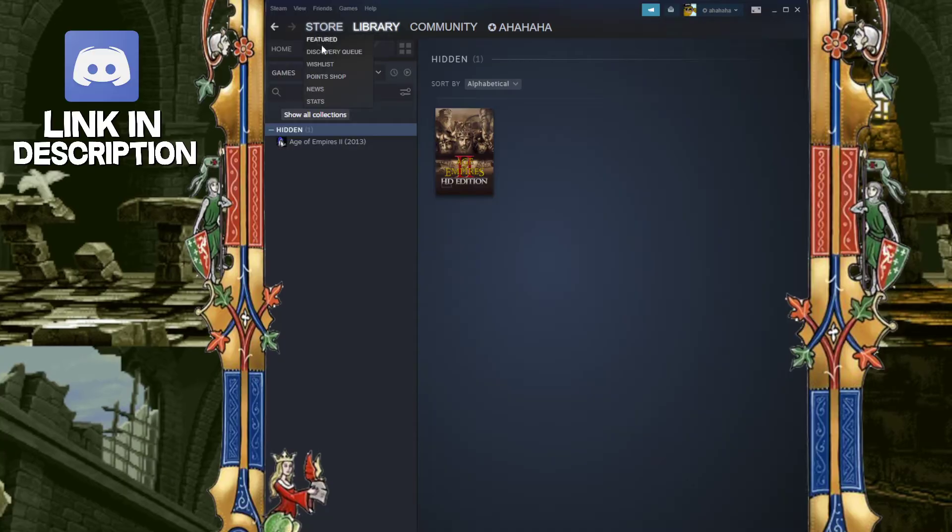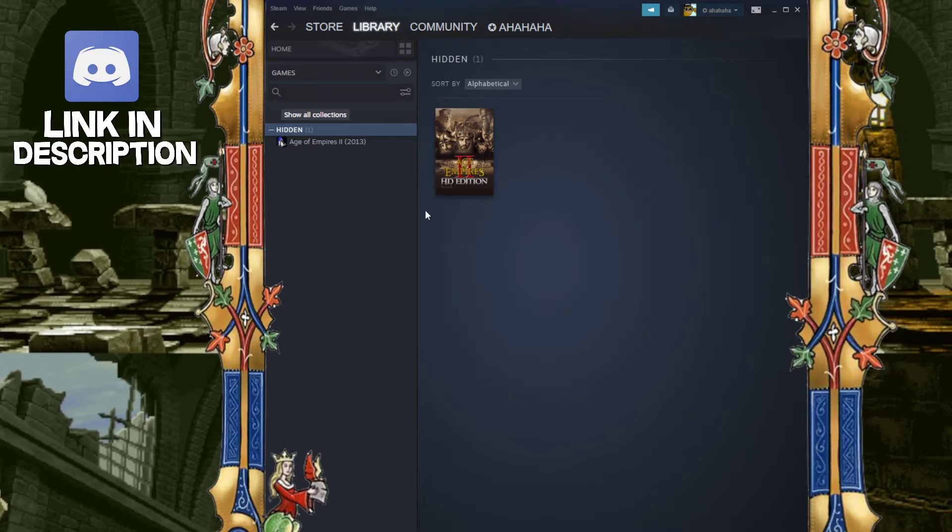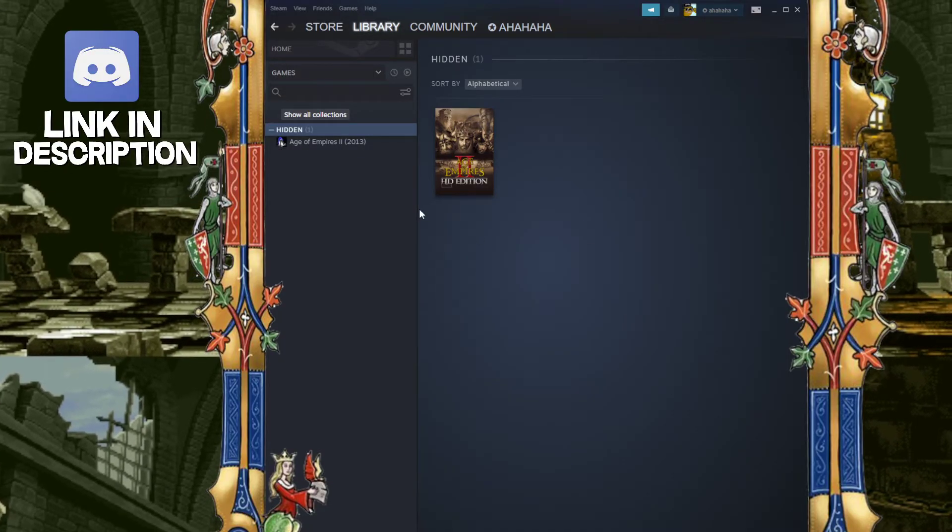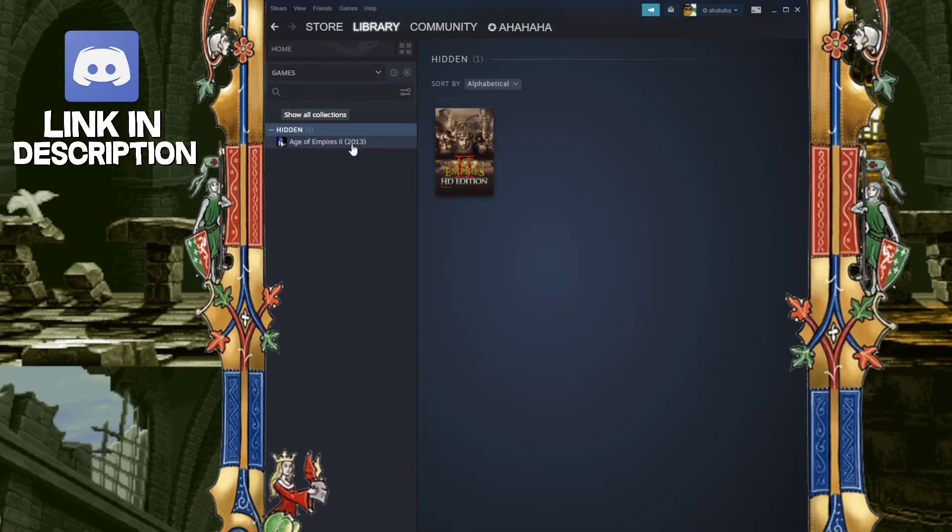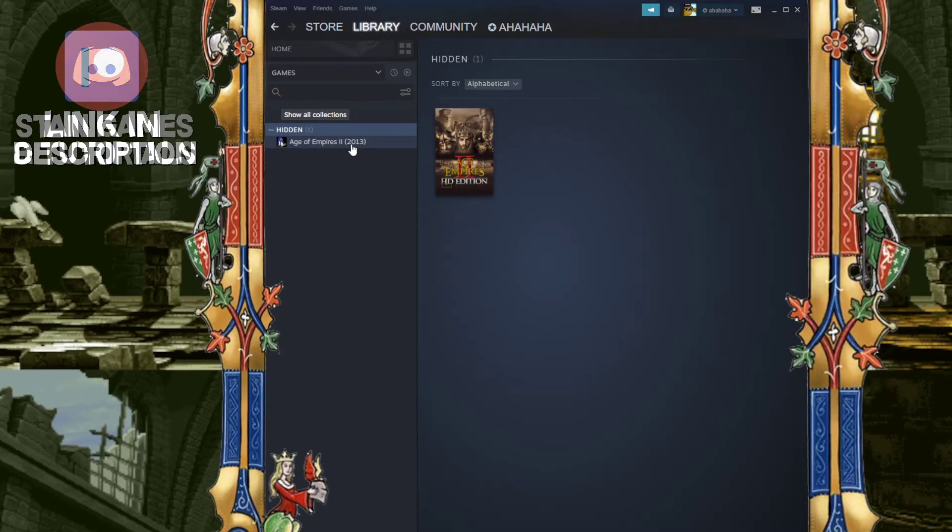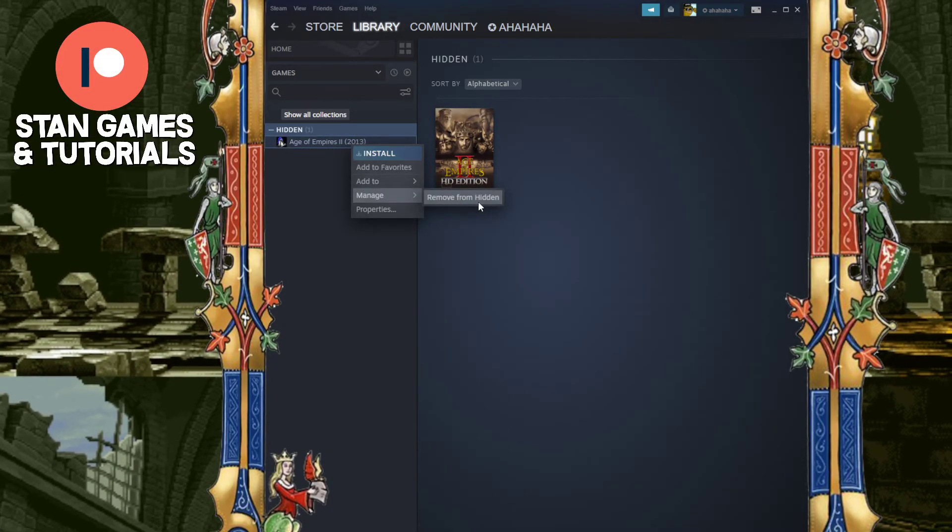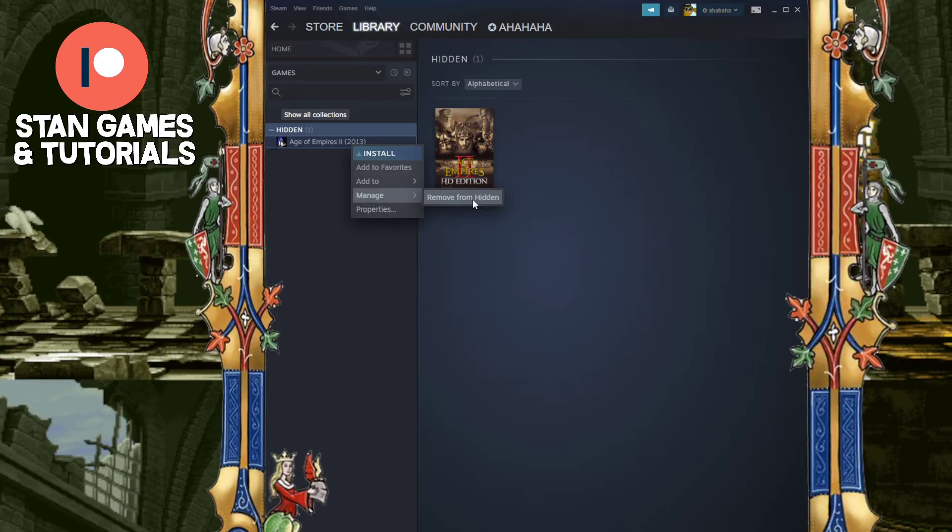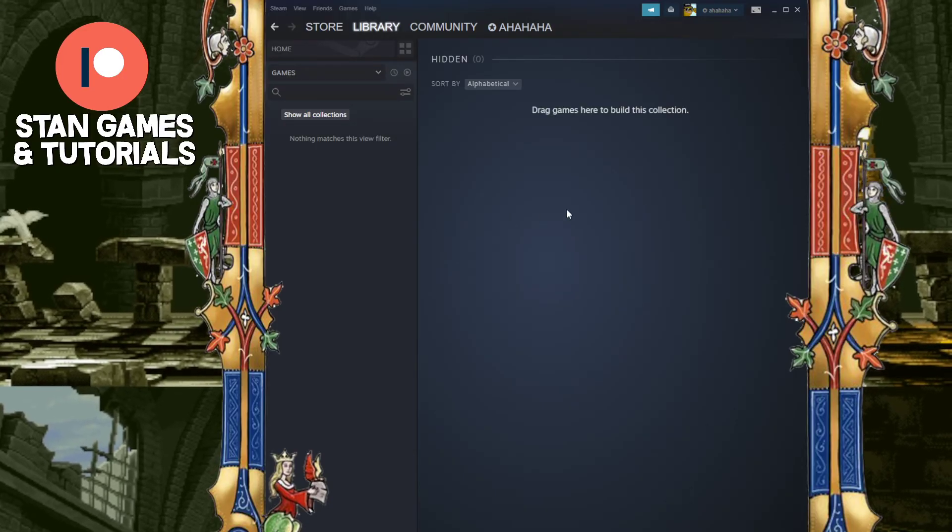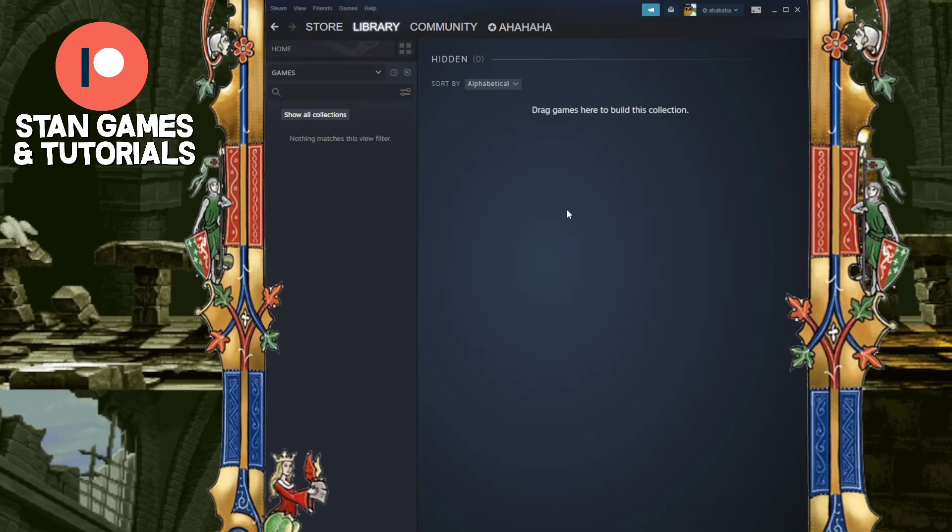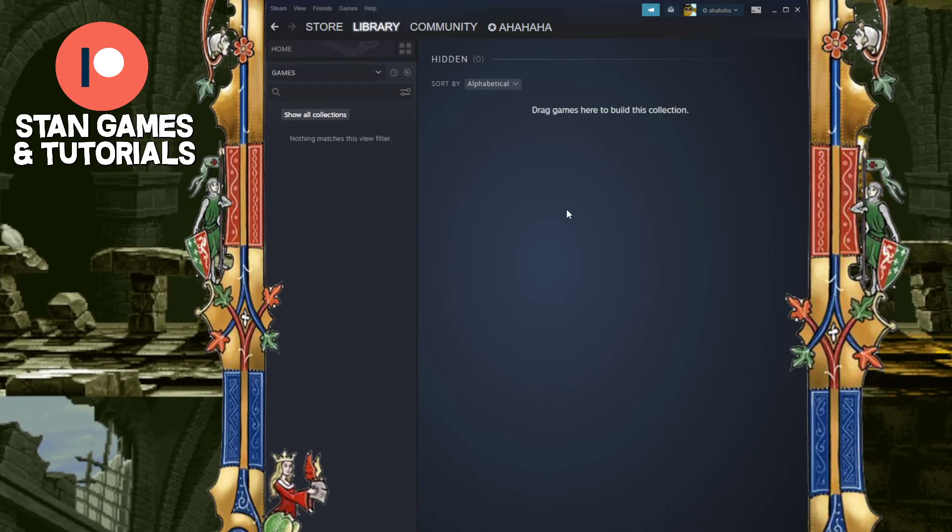You want hidden games and boom, that's where it is. If you want to unhide it, you can still play it from here. But to unhide it, you right-click it again, go to manage, and then remove from hidden. Hopefully that was helpful, and I'll see you in the next one.